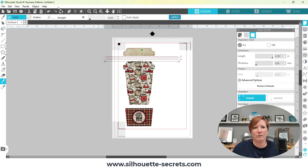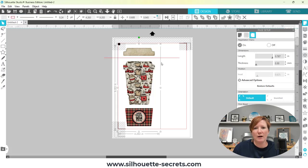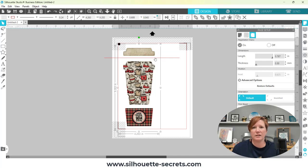What I mean by that is: if I choose my select tool, you want to make sure the knife extends past the selection box of your graphic or your design. If you only cut into it partway, it's going to cut kind of an outline into that. So I need it to cut all the way completely through.